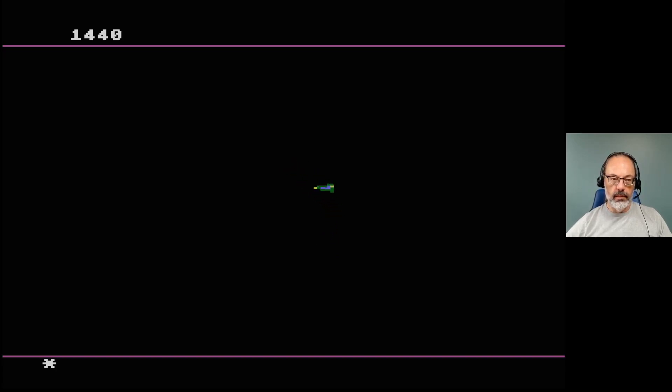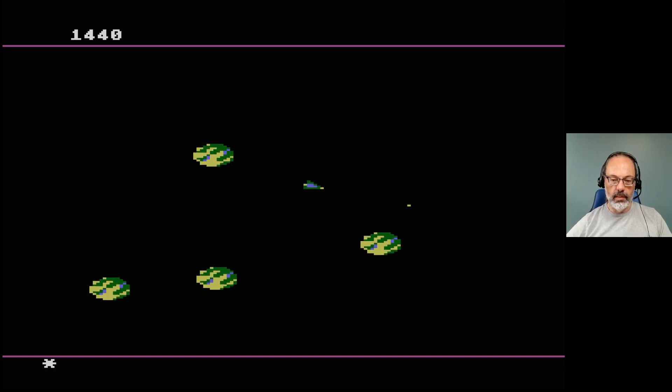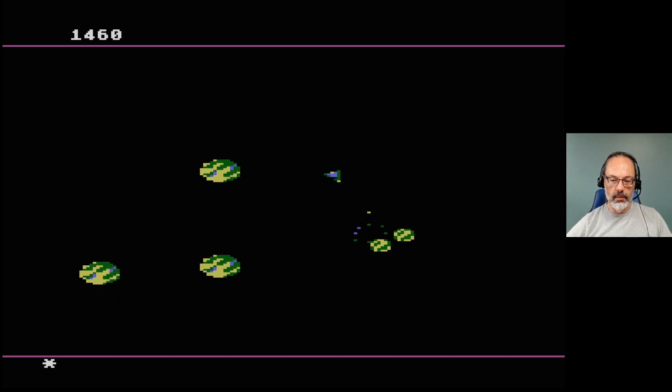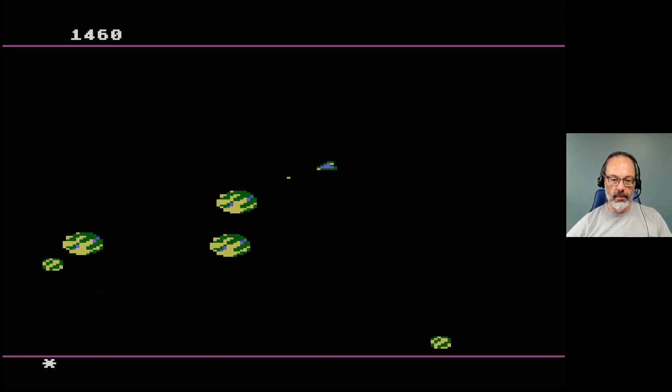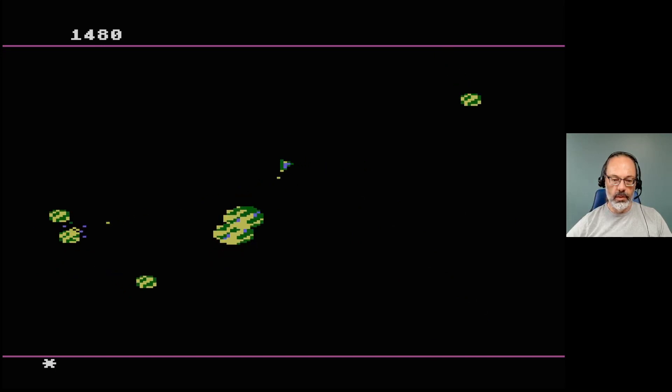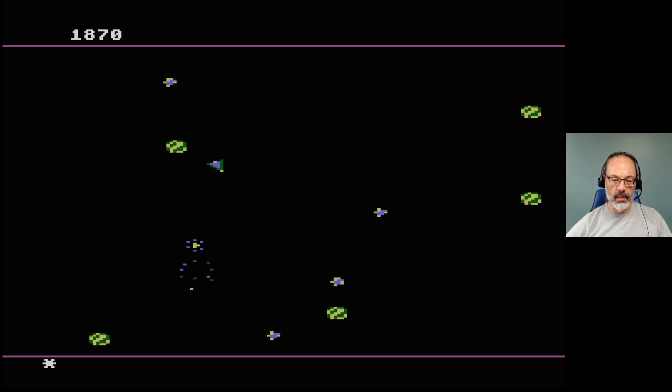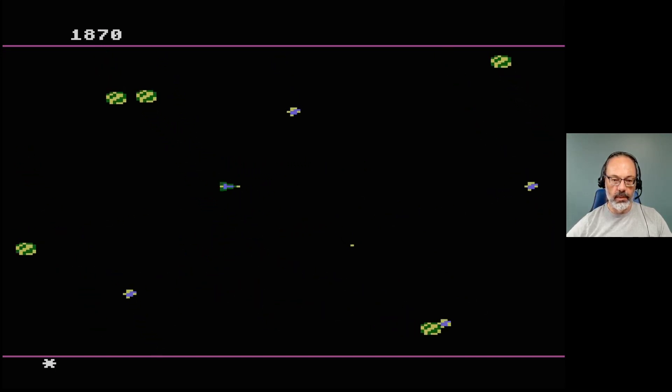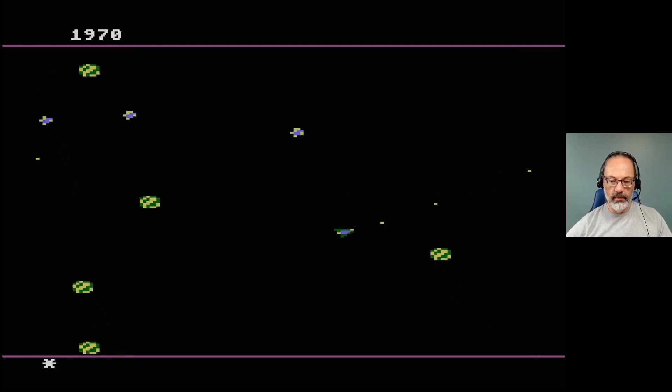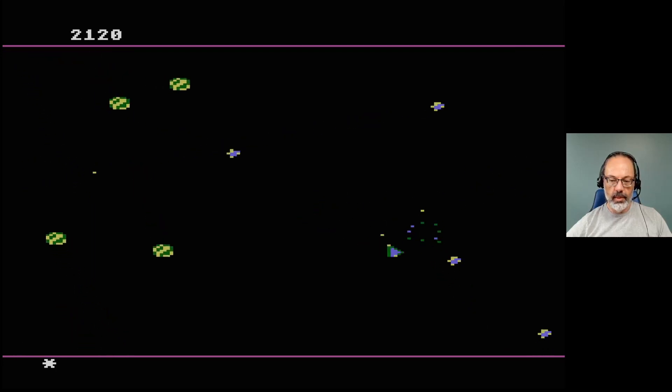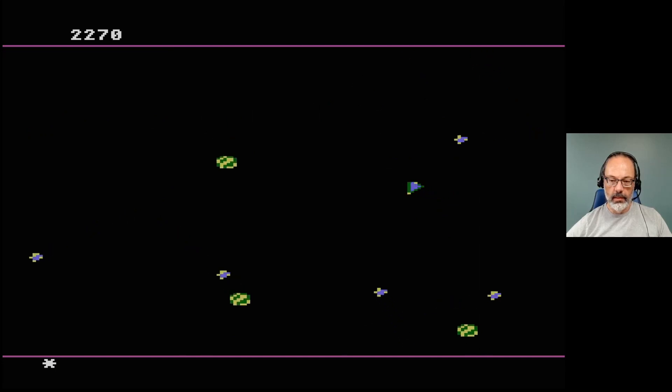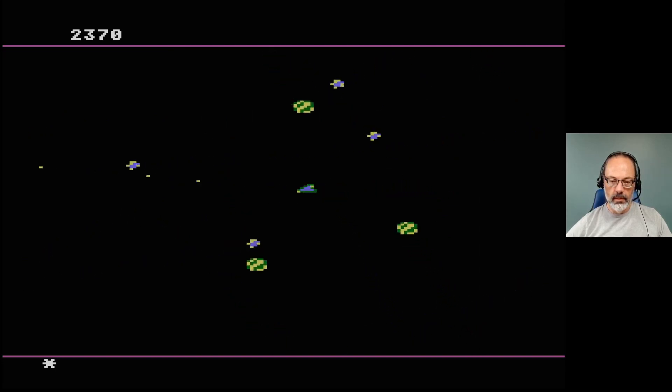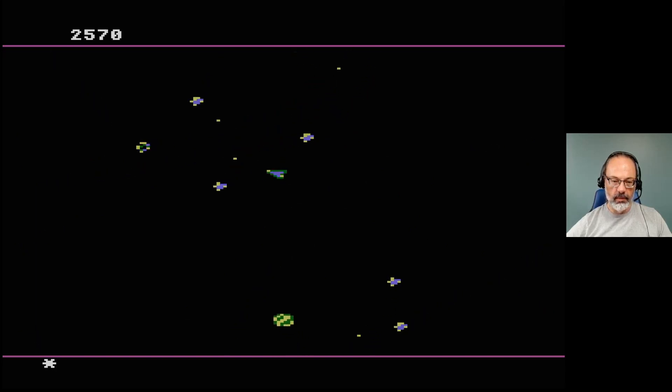1440. 1440, nice. I wonder how many stones slash objects this thing can have going at once. It feels like they're maybe not using sprites, which is cool, I like that, in the sense that you seem to be able to have a lot of things happening.